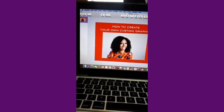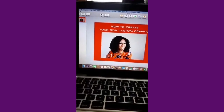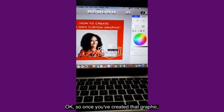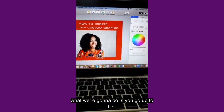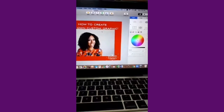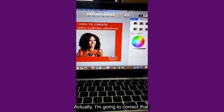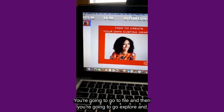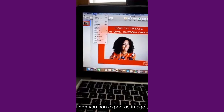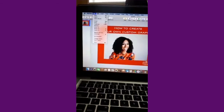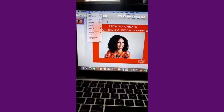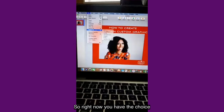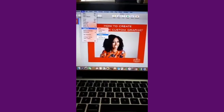Maybe one last thing I can add is my logo. So I'm going to drag that on here as well. That seemed to load a lot faster. Once you've created that graphic, you go up to file — actually, you're going to go to file and then you're going to go to Export, and then you're going to export as image.